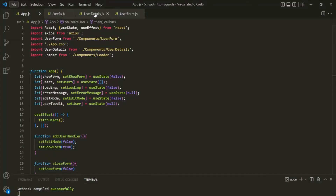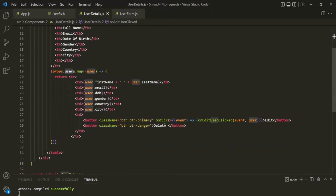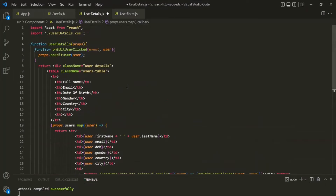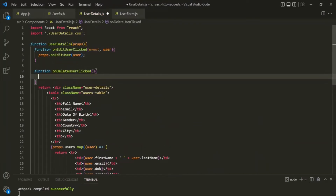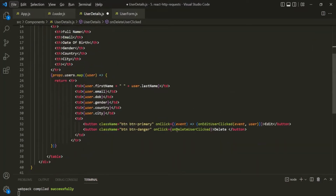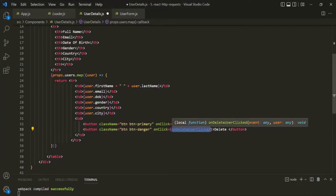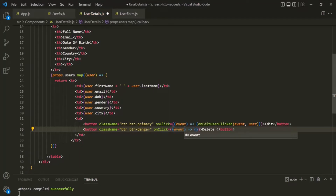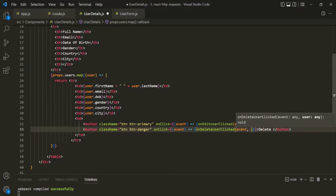Let's go to VS Code and go to the UserDetails component. If I scroll down, you will see we have this delete button. On this delete button, let's first add a click event listener and assign a function to it. Let's call this function onDeleteUserClicked. Now inside this function we want to receive the user we want to delete as a parameter, so we'll specify two parameters: first the event parameter, which will receive the click event object, and then the user parameter. Where we handle the click event, instead of calling the function directly, let's pass an arrow function that receives the event object and calls onDeleteUserClicked, passing both the event object and the user object.